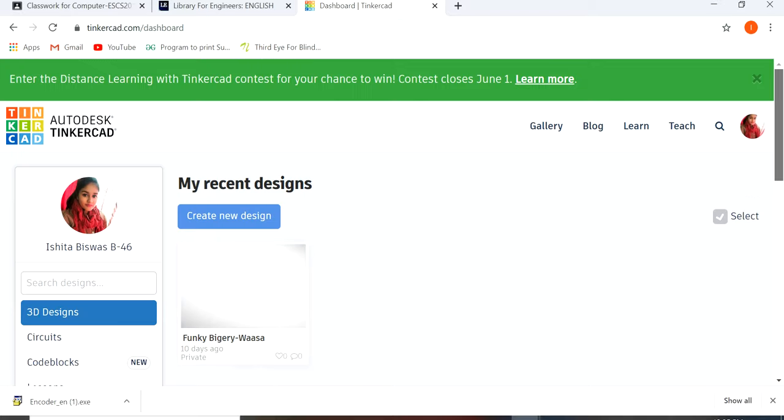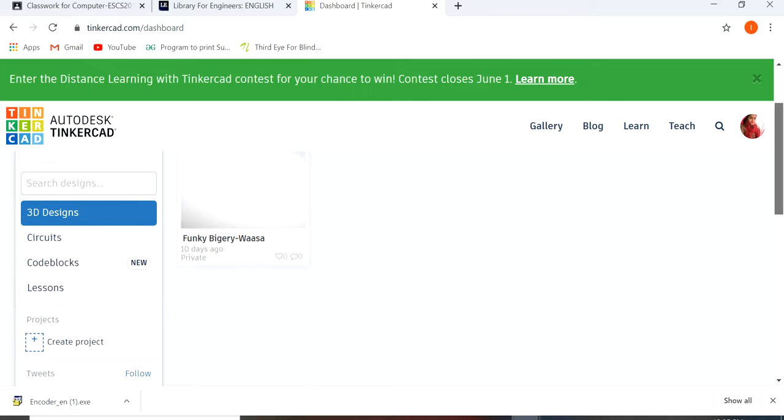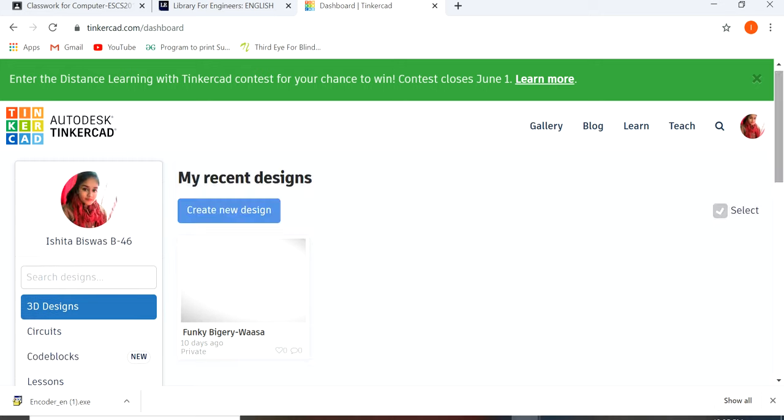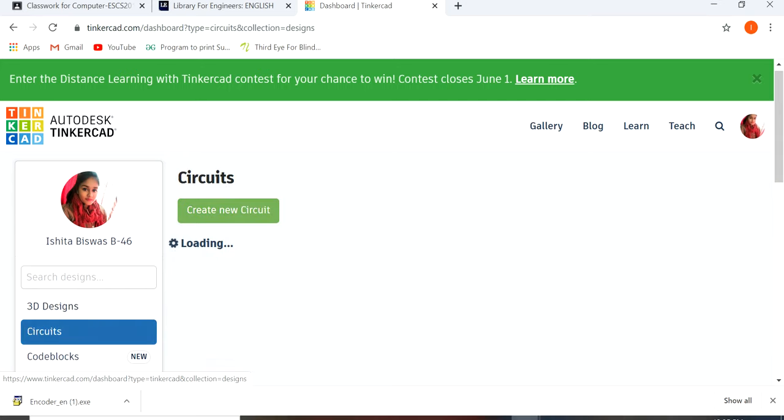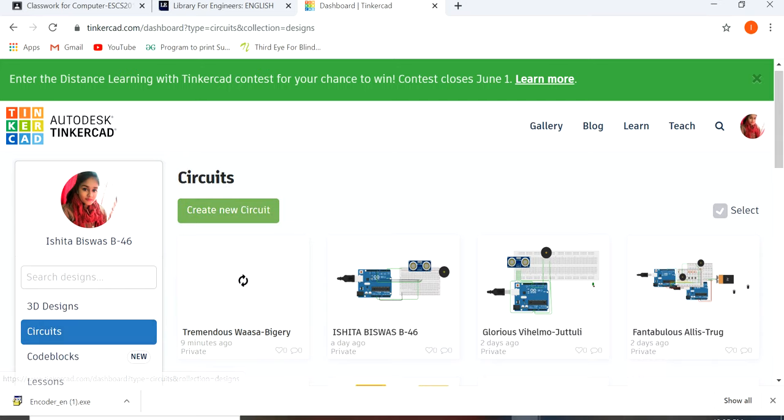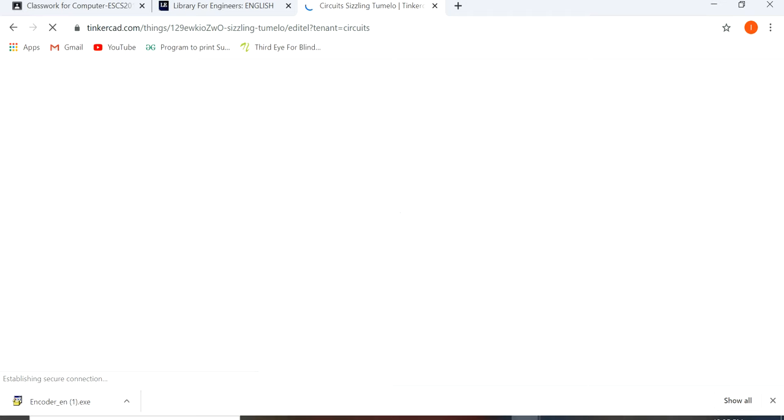I have already my account. For you, you have to create your account first. Then you have to go to circuits, then create new circuit.